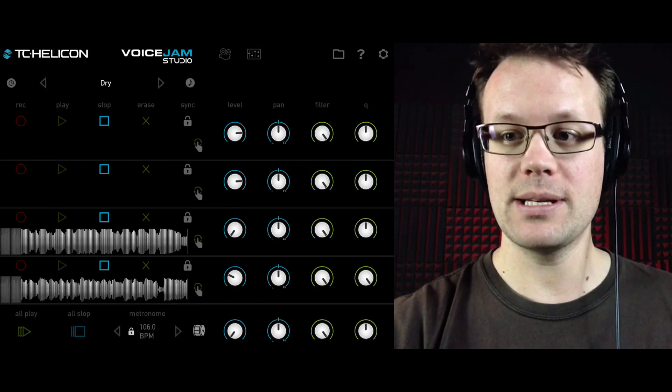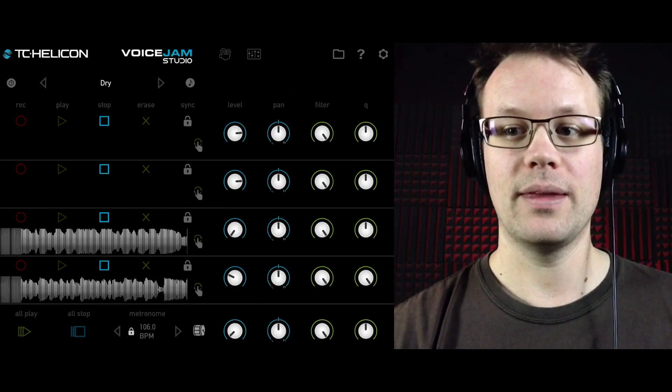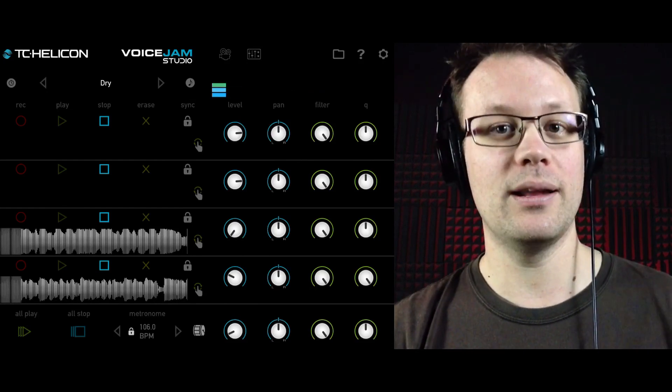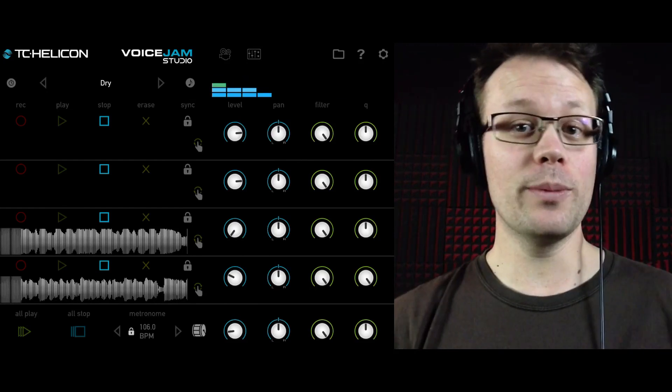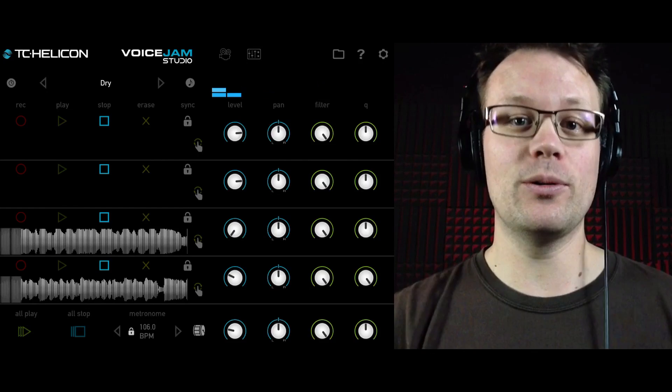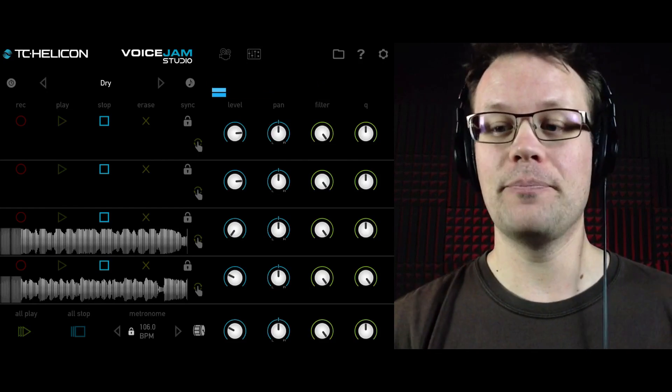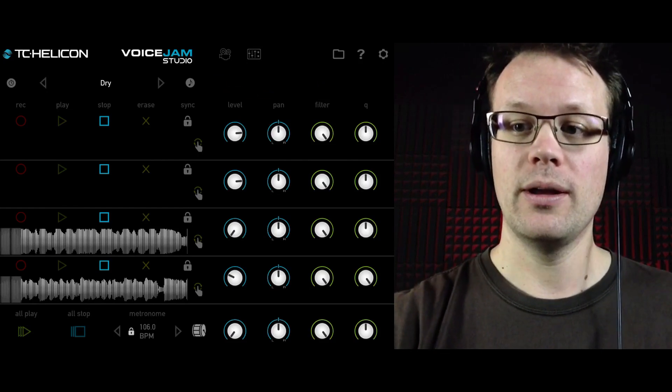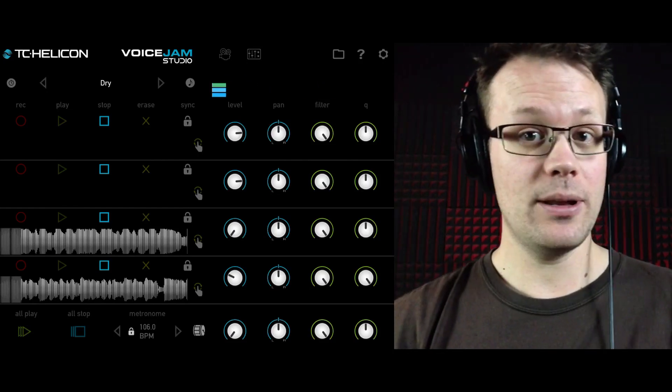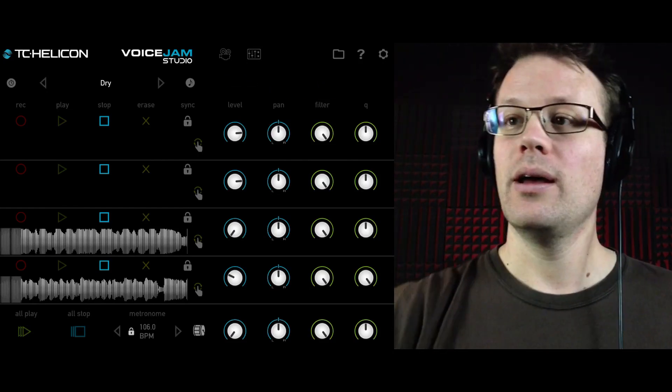And then we can bring it back by tapping it again and it will come right back in. So as you're performing, you can bring things in and out dynamically like that. I'll just turn this off here. If I double tap it, it turns it off.